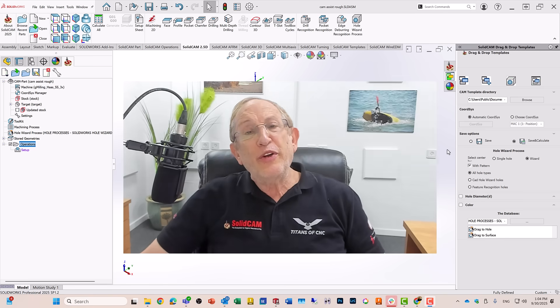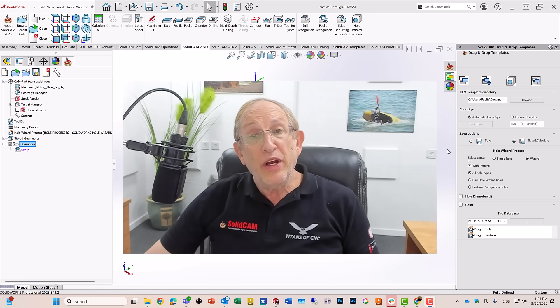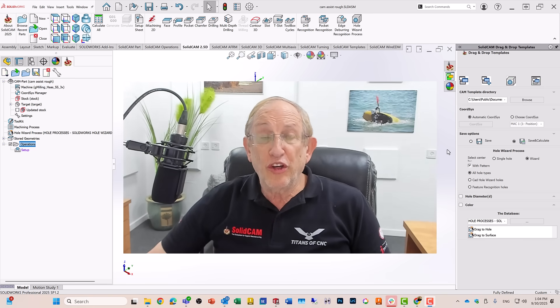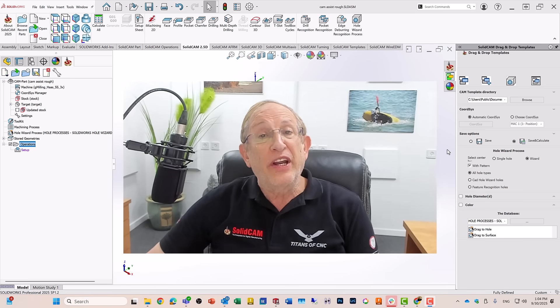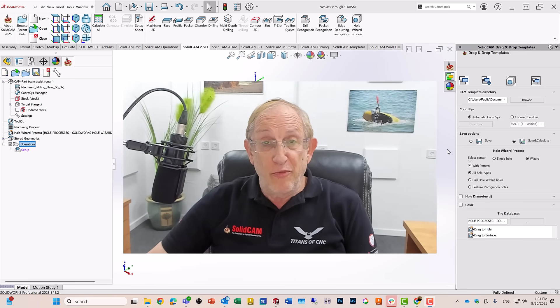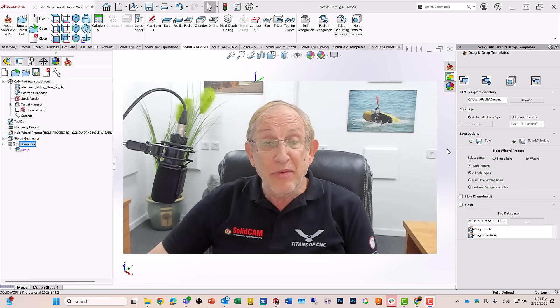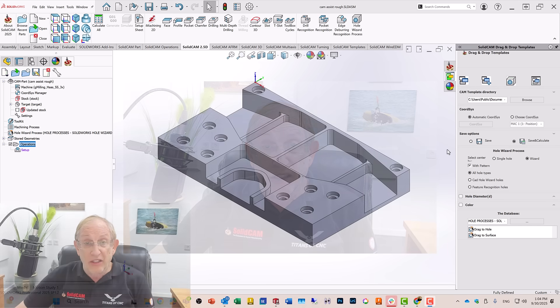Hi, in this recording, we're going to take a quick look at what we can do right now with CAM Assist.